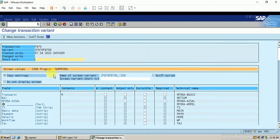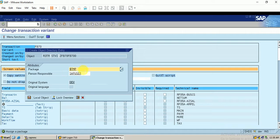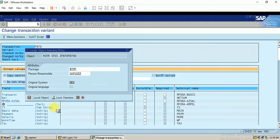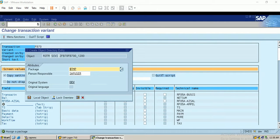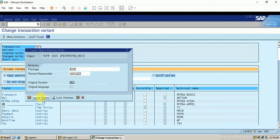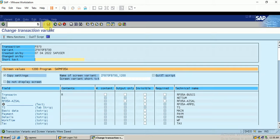I can give a short text or just save this transaction variant. It is automatically assigned with a package — I click Local Object. Once again I click Local Object to confirm, and the transaction variant is saved. I go back.